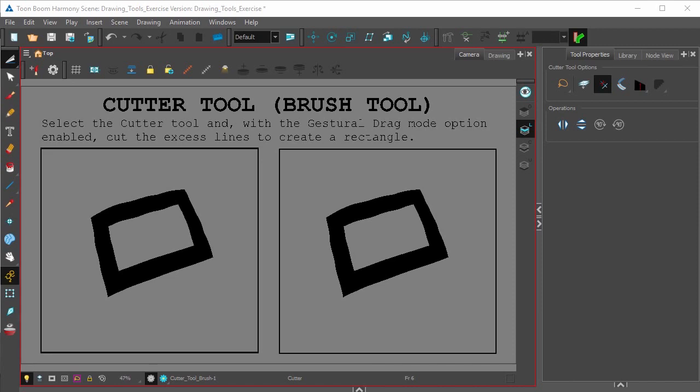One thing to keep in mind is to not flatten your drawings, to make all those brush strokes one drawing. Because the Gestural Drag Mode only works when your brush strokes are separate lines. And that is how the Gestural Drag Mode of the Cutter Tool works.